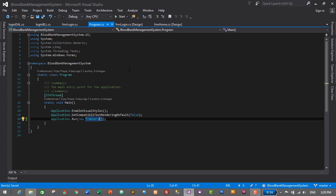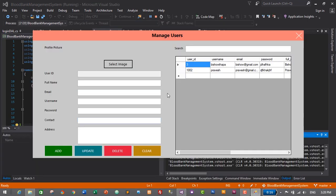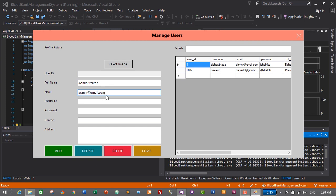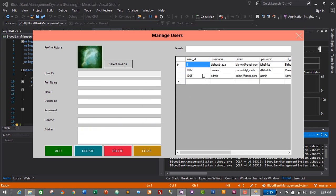Let's start the application. This is our user form. I'll add a new user: name Administrator, email admin@gmail.com, username admin, password something, contact something, address something. Click Add. New user added successfully — here is the new user. Let's close this form.